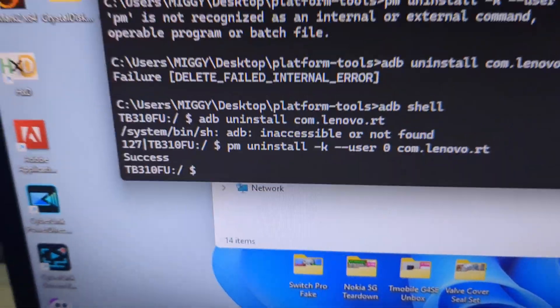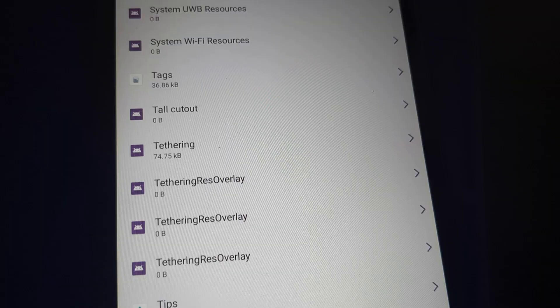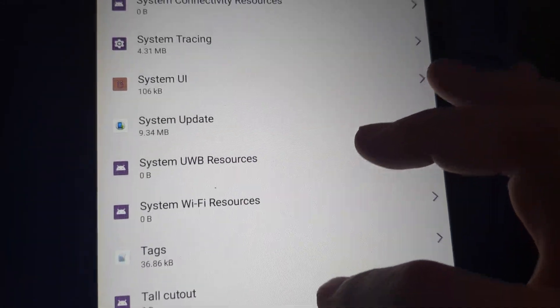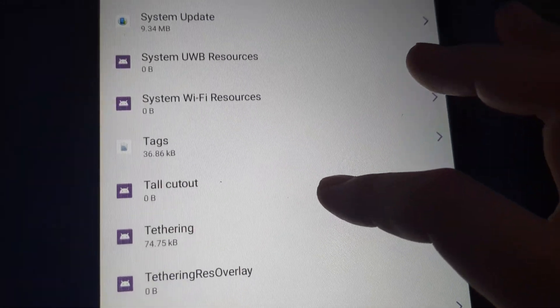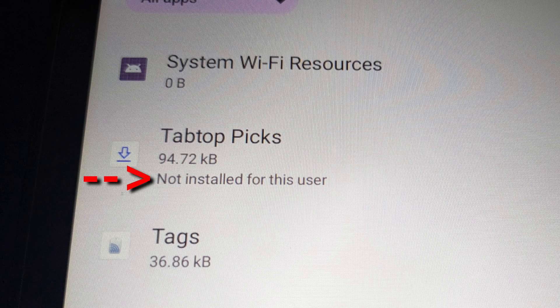You're done. You can disconnect the tablet from the computer. At first, the app name is gone from the tablet. Then it will reappear, and show as not installed for this user.